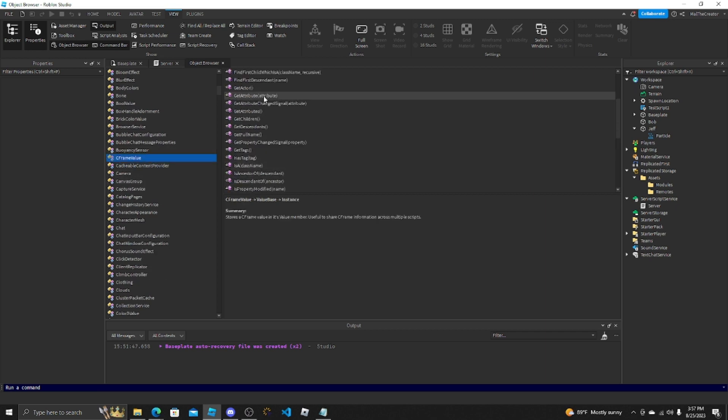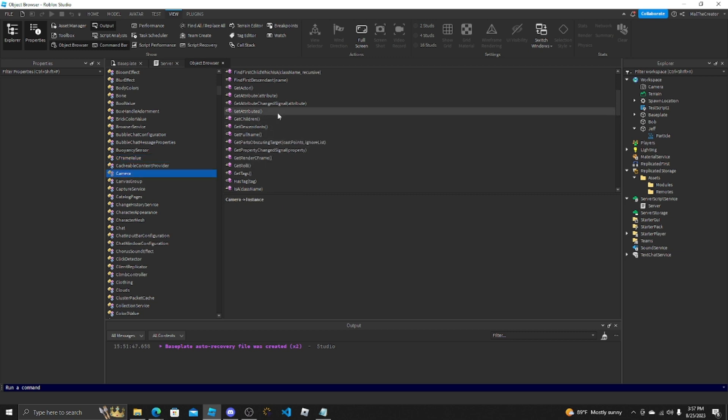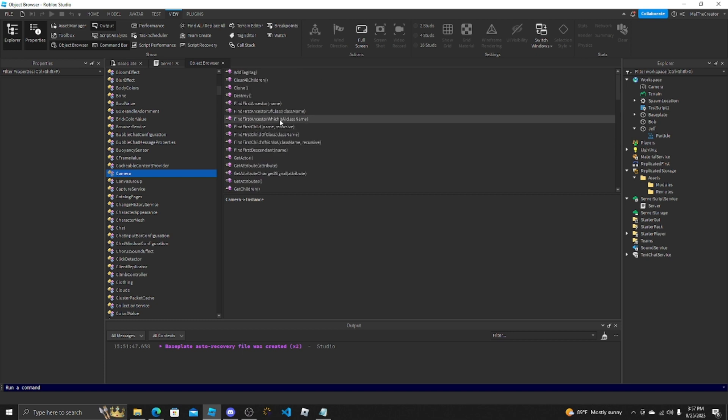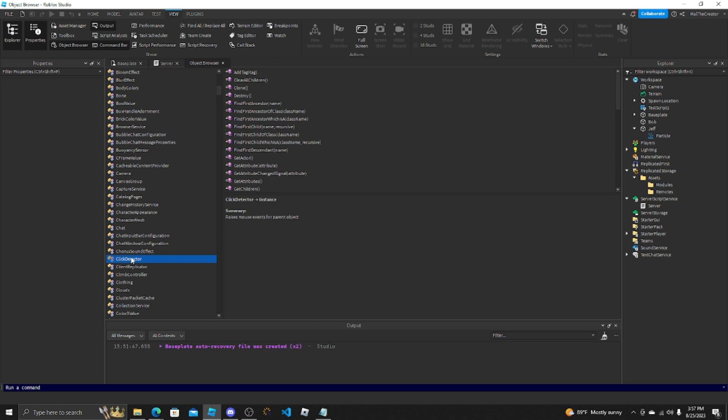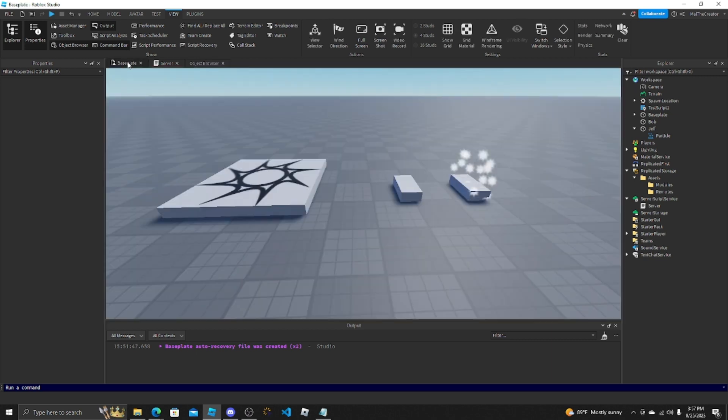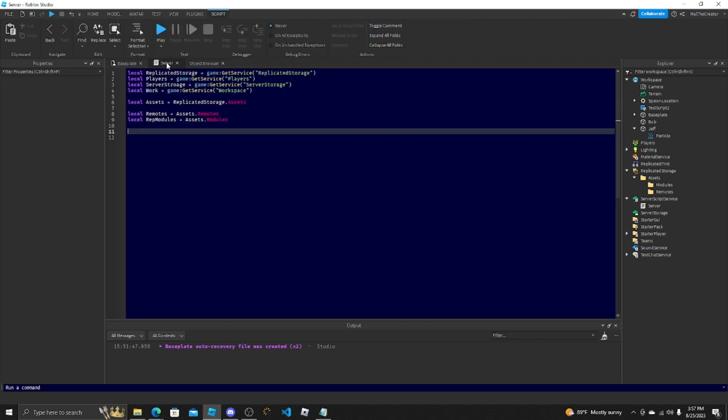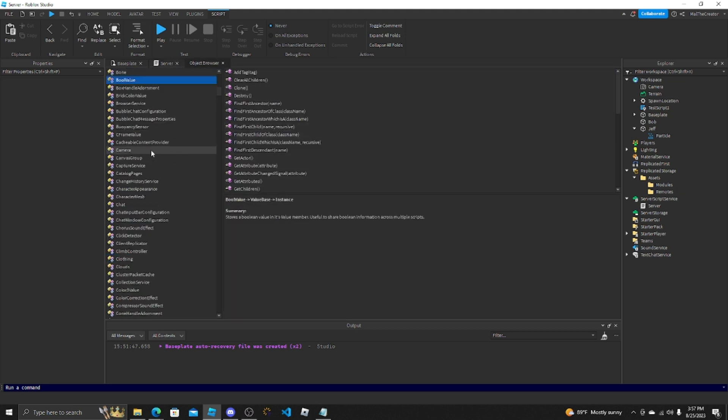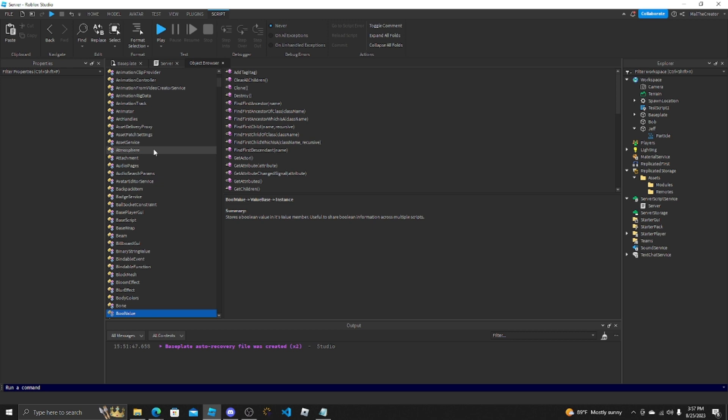It will tell you what is in here, everything. CFrame values tells you what to do with a CFrame, not what to do but things that you can access with it. Camera, a lot of people use cameras. Camera is a pretty important thing in coding, especially video games. It all depends. ClickDetector, it's pretty important. People know exactly what that is and what it does and everything that you can use in it.